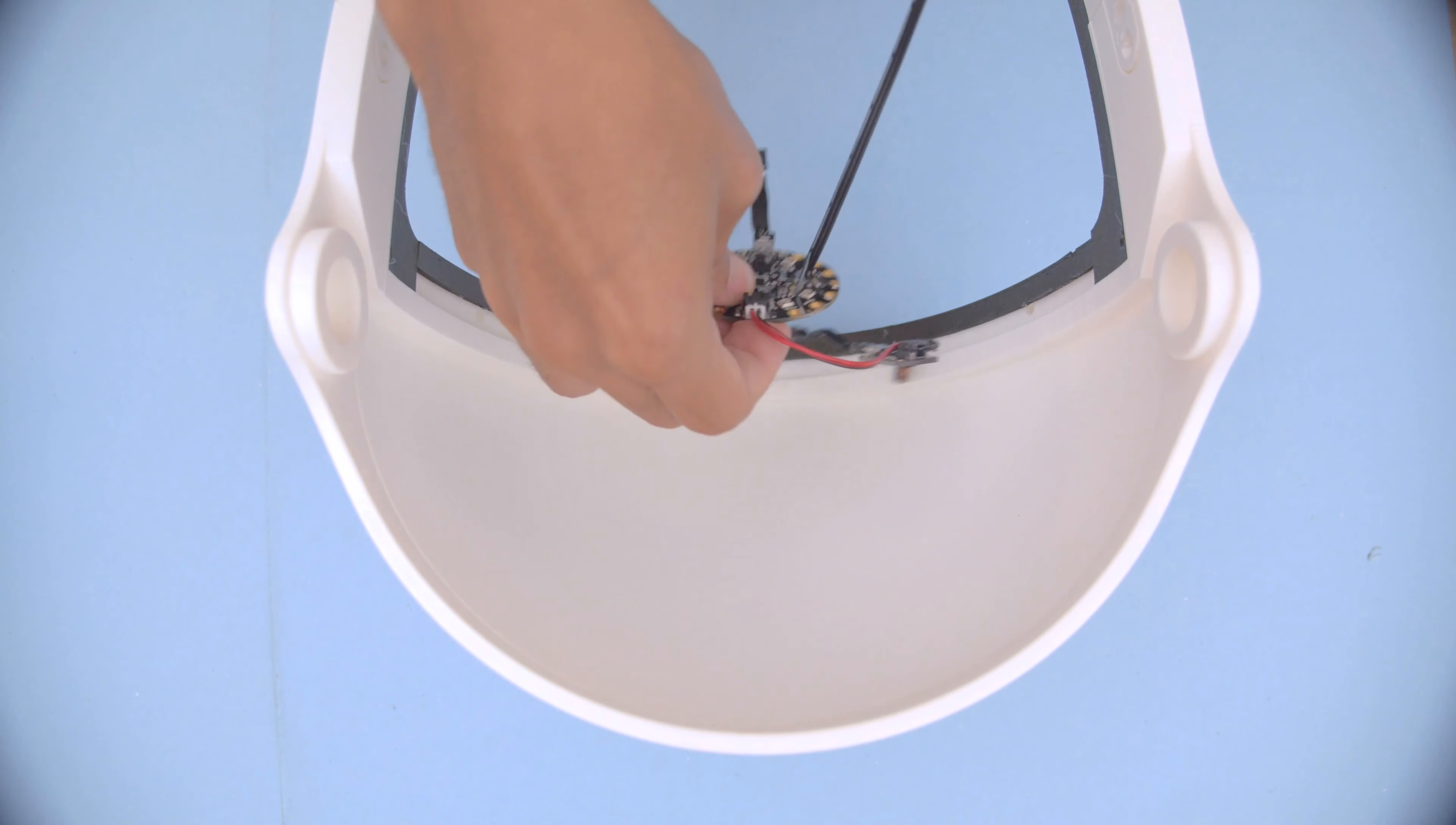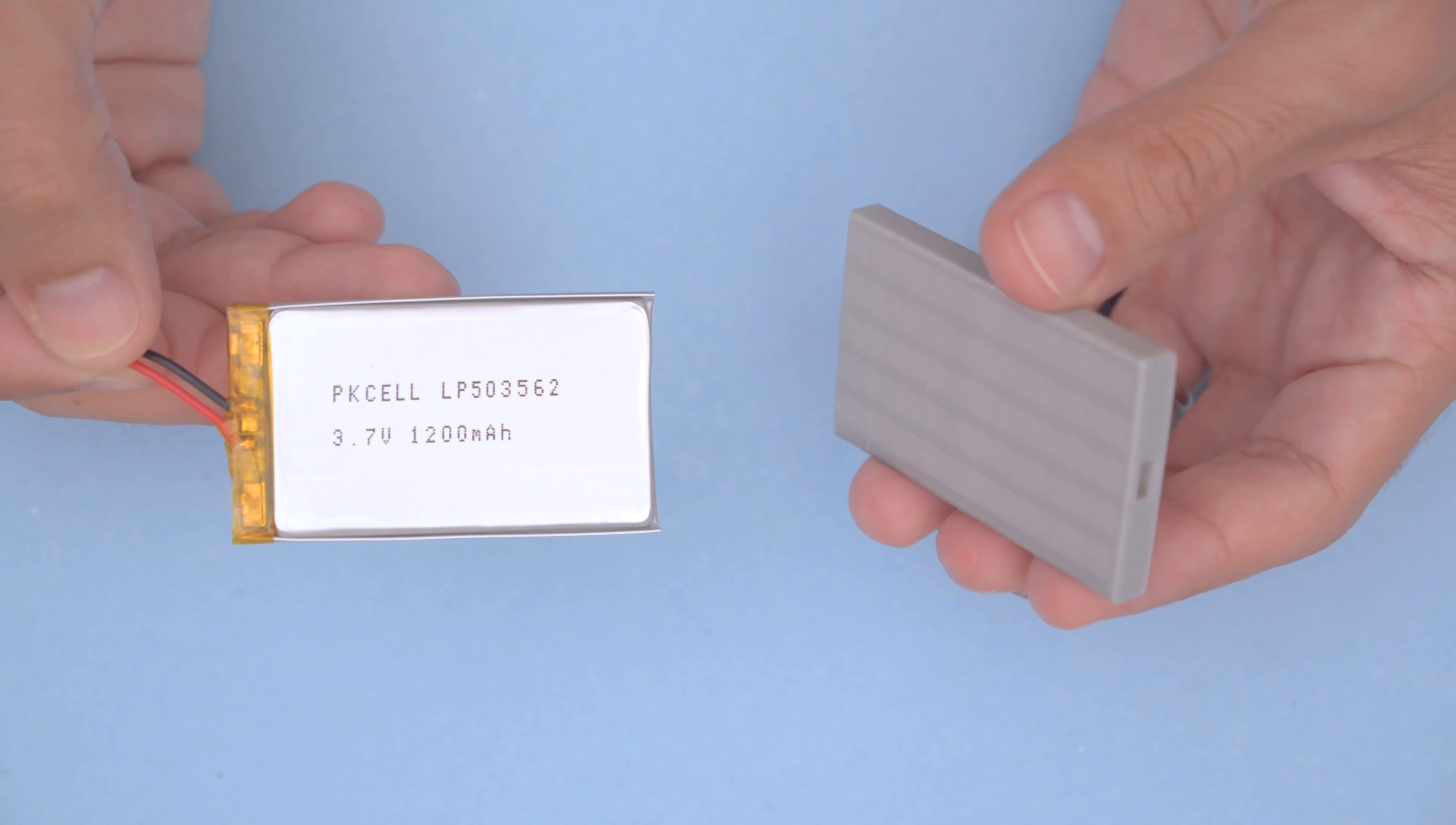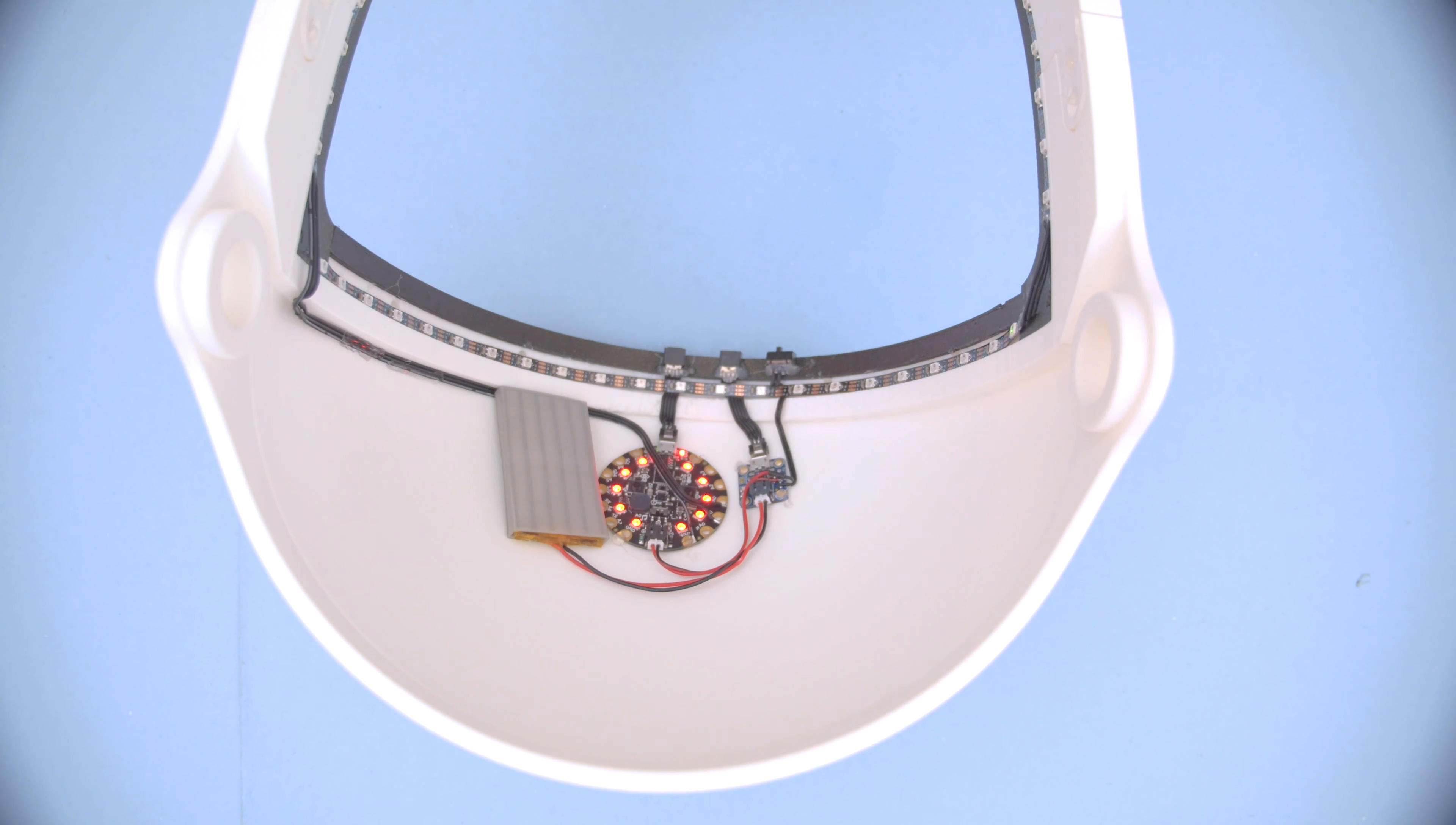We'll secure the board inside the helmet using some more hot glue. Then we can lay down the two LED strips - we'll also hot glue these in place. To protect this LiPo battery, we 3D printed a pocket in NinjaFlex material so it's nicely padded. We can secure this right next to the Circuit Playground.